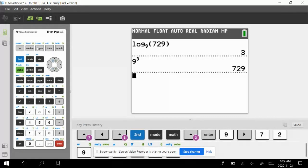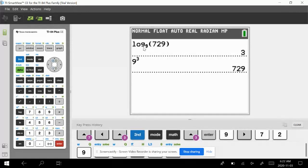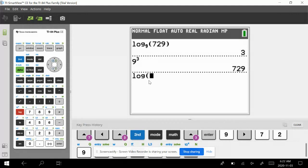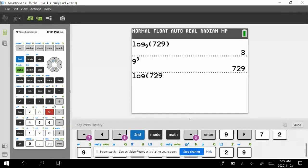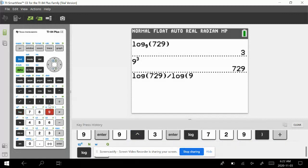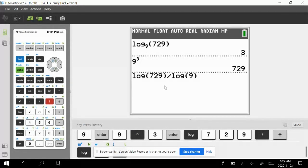If you have one of the older calculators, here's how to use the change of base formula. If you don't have the log base button, use the common log button (base 10). Enter log of 729 divided by log of 9 — that's the log of the argument divided by the log of the base — and you also get the answer of 3.